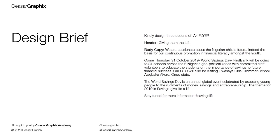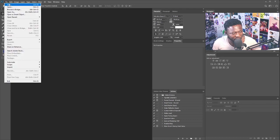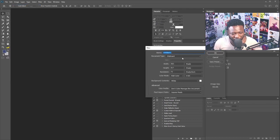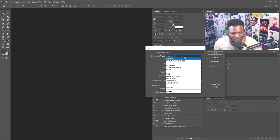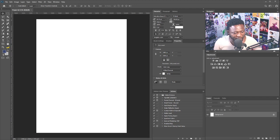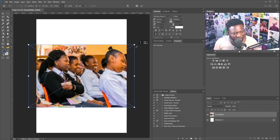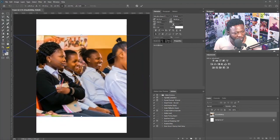Without further ado, let's jump into today's tutorial. I'm going to create a new document. For this document I'm going to use A4 — I'll go to International Paper, leave everything as is, and name the document. Next, I'll bring in the picture from the exercise file by dragging and dropping it, then scale it up.